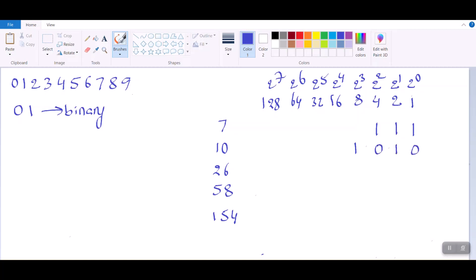26 is 16 plus 8, that's 24, and then plus 2. So the binary positions for 16, 8, and 2 are 1 and the rest are 0. For 58: 32 plus 16 is 48, and then we need 10 more, which is 8 plus 2. So positions 32, 16, 8, and 2 are 1, and the rest are 0.